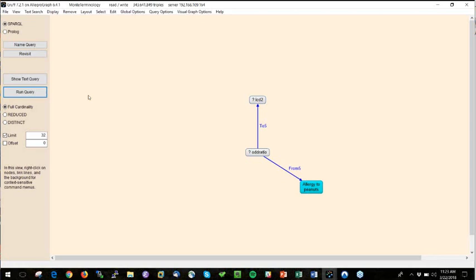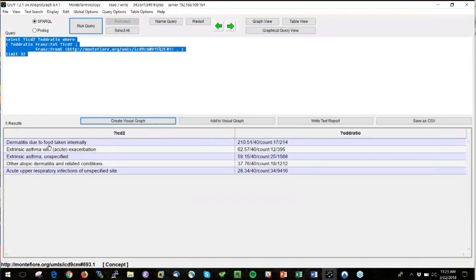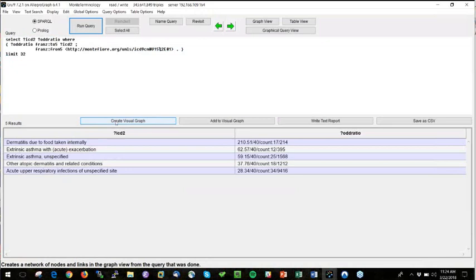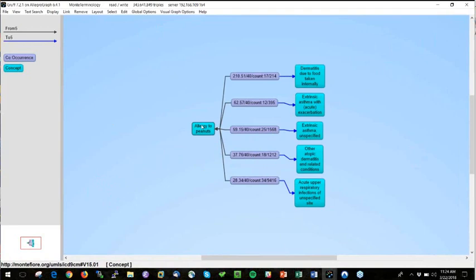You get a number, then correct that number for the frequency of the two things being compared, and get a number called the odds ratio, which tells you how special that co-occurrence is. This query says: if I have allergy to peanuts, give me the top five other things that co-occur with it. The SPARQL query gets written and I find the results. I can see that if I have allergy to peanuts, dermatitis due to food taken internally is two times higher than expected, and asthma is 60 times higher than expected.